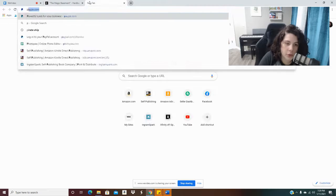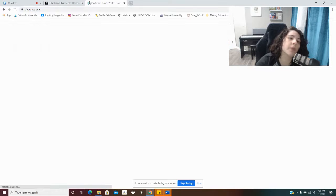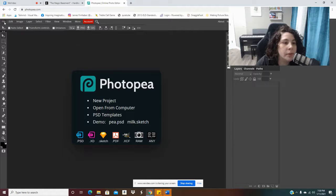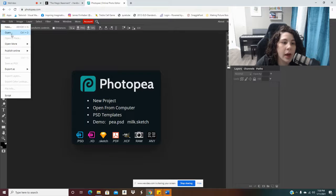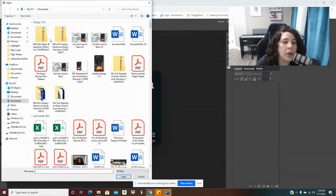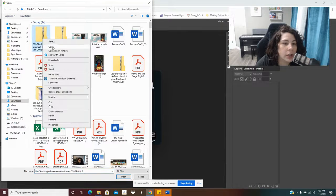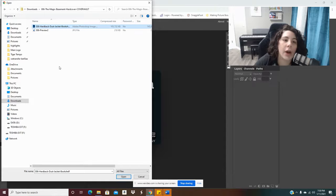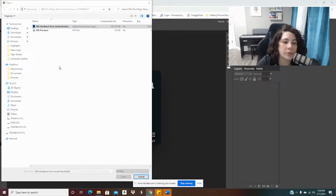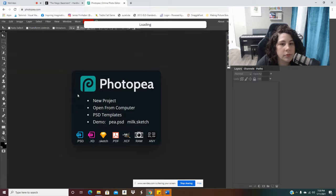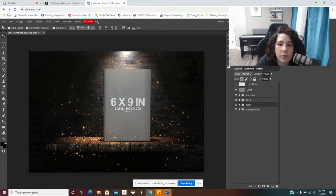So now I'm going to go to photopia.com. This is free to use. And you're going to go to File, Open, and we're going to open the file that we just extracted. So here it is. And I'm going to select the PSD file.